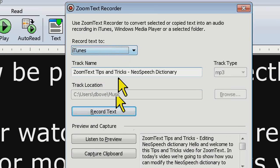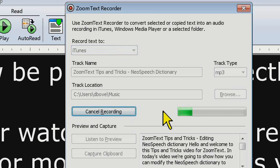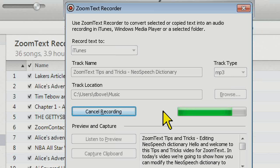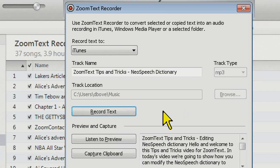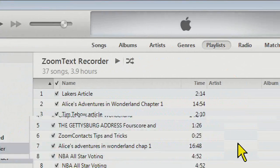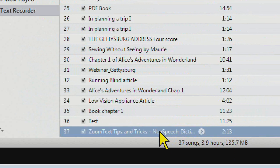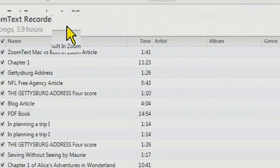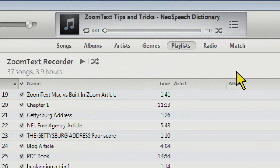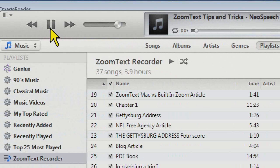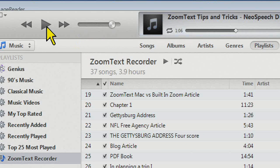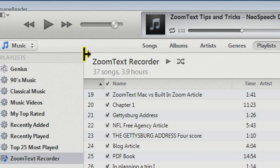We go through this tool at more length there. I'll click Record Text. I took a picture of a document — a script for one of our last tips and tricks videos — and recorded it out to ZoomText Recorder. Here's iTunes, which automatically opened. At the bottom of our list in the ZoomText Recorder playlist, you'll see the ZoomText Tips and Tricks NeoSpeech Dictionary entry at 2 minutes 13 seconds. Clicking play, it reads: 'ZoomText Tips and Tricks. Editing NeoSpeech Dictionary. Hello and welcome to this tips and tricks video for Zoom...' You can see it's really fast and easy to take text from Image Reader and record it out.